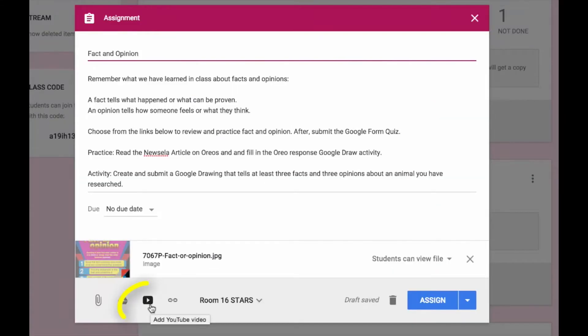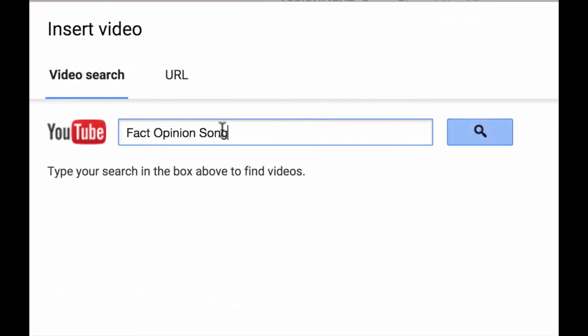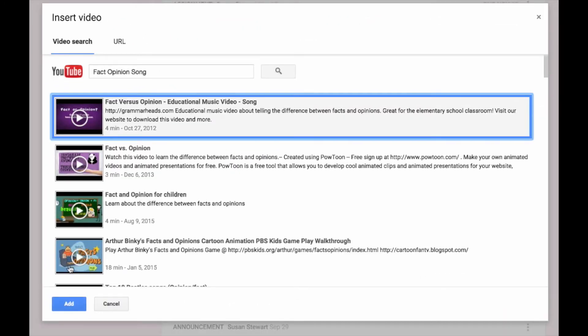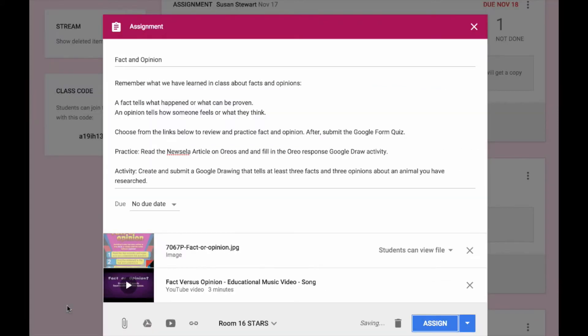I can also attach YouTube videos. I can search for a video using keywords. I select the video and add it to my assignment.